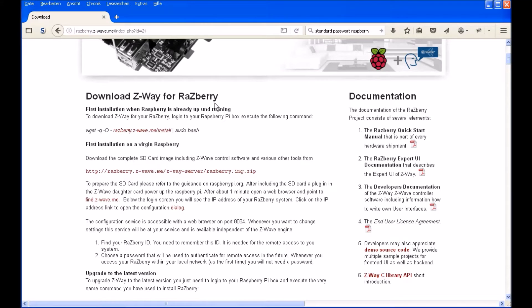Hi everyone, after we did the installation of the Raspberry, now I want to show you how to install the software for your Raspberry Z-Wave controller, which is attached to your Raspberry Pi.